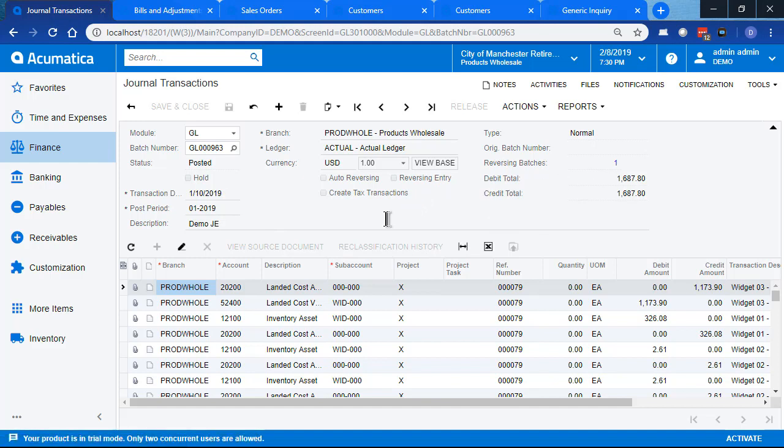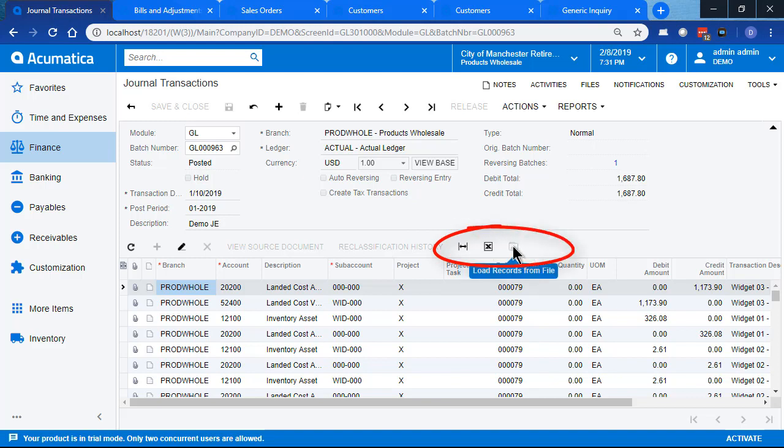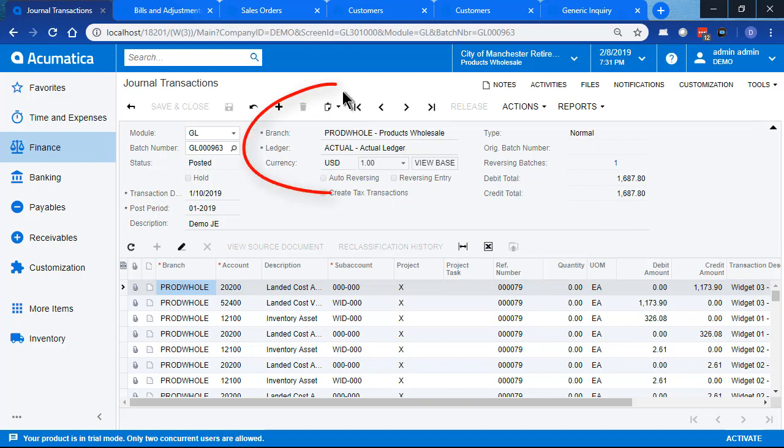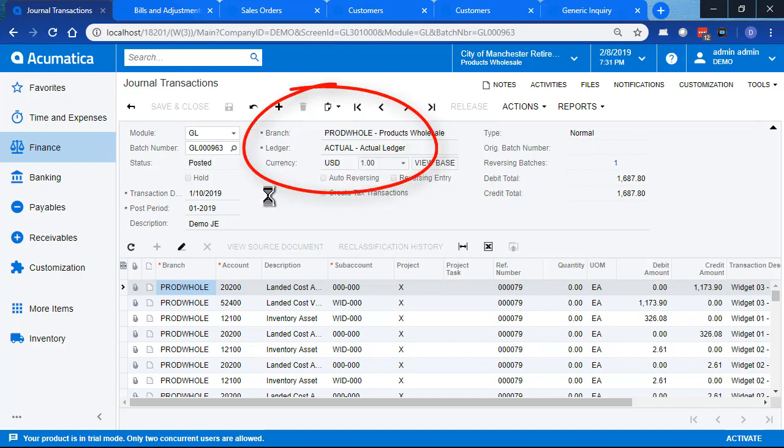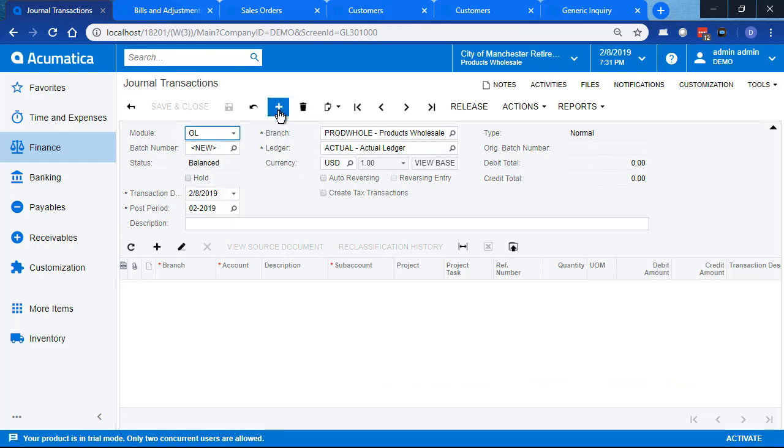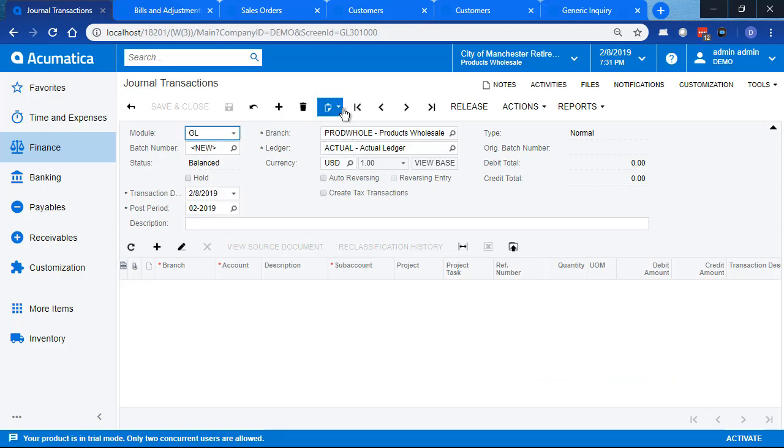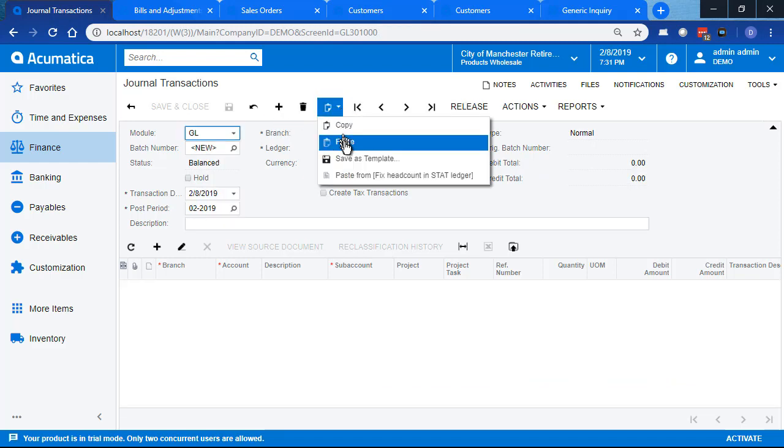And now we need to put this entry into the correct period. You probably know already you could export it to Excel and then import it back in again. But we're going to use copy and paste. First, we'll copy this journal entry. Then we'll start a new journal entry and paste it.